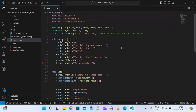Hello guys, this is Pawan from Embediotronics. Today in this video tutorial I will show you how we can integrate MSYS2 into Visual Studio Code. I want to integrate MSYS2 bash in VS Code just like Git — whenever we install Git, bash automatically integrates into our VS Code terminal.